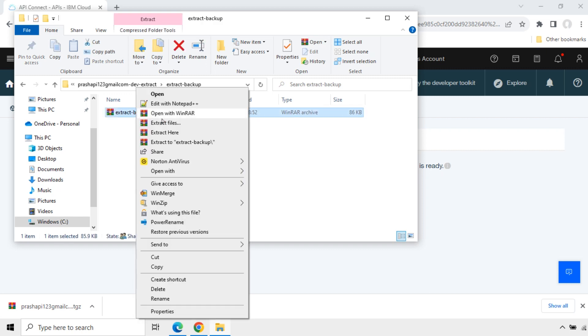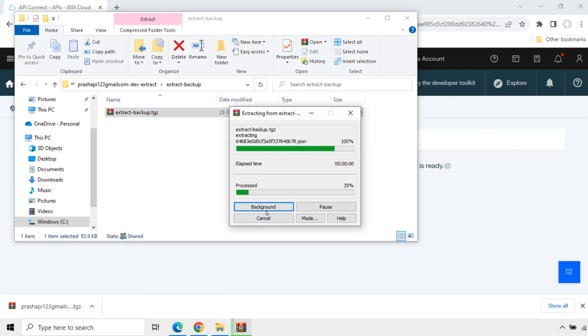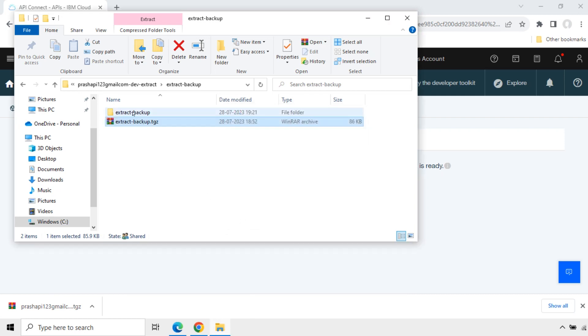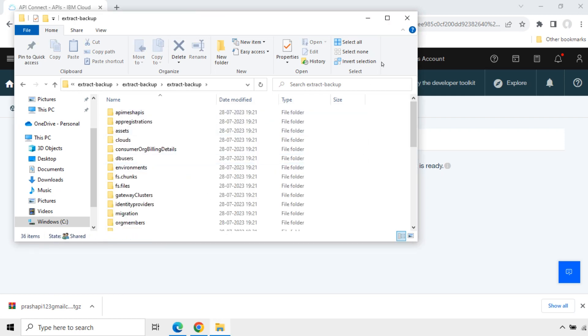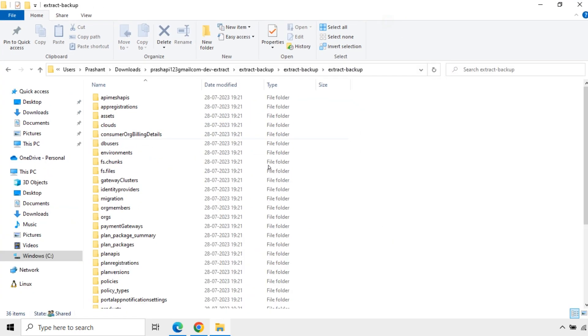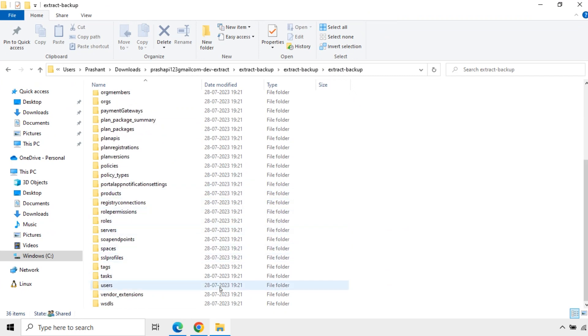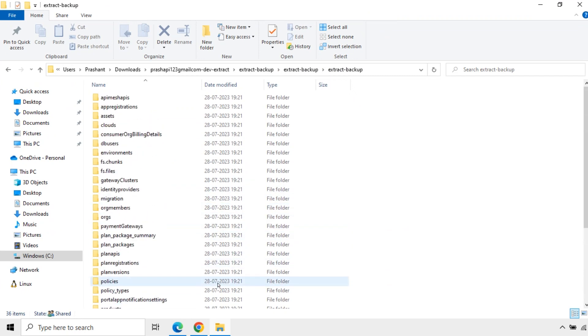Again extract this zip file again. Now it is extracted again. You can see all the artifacts here. It is left. There is also part 6 of the password.